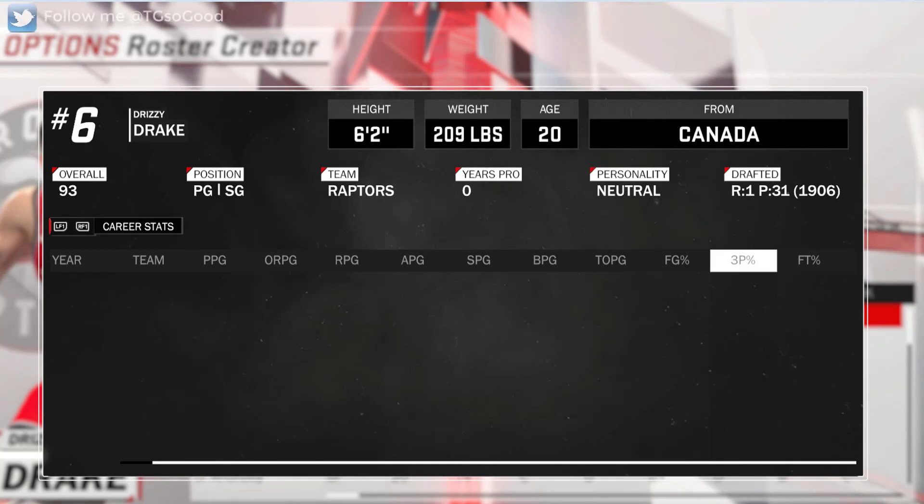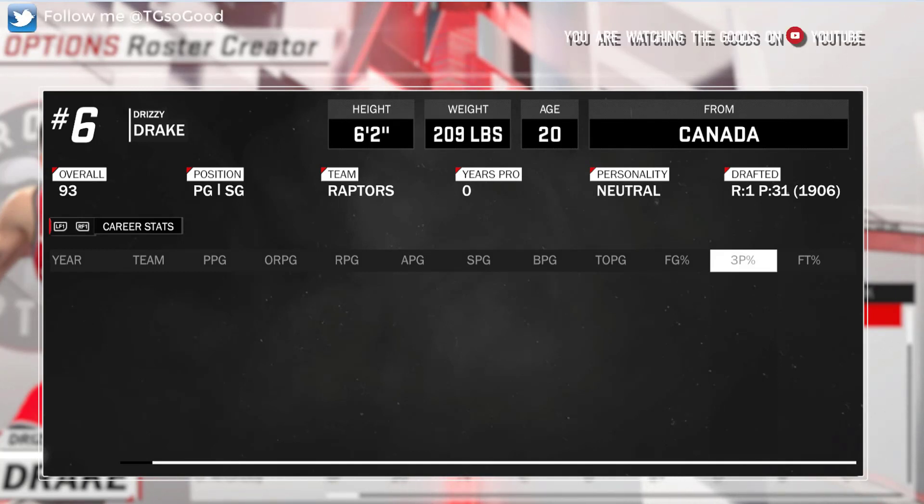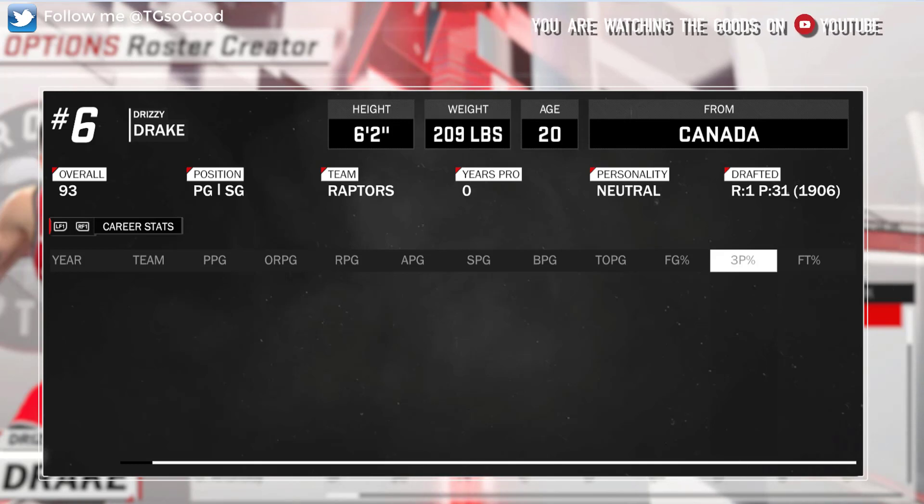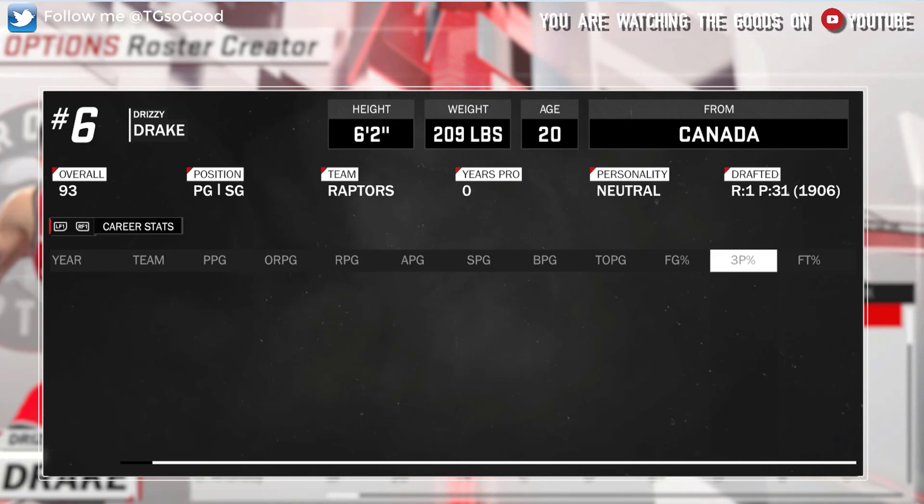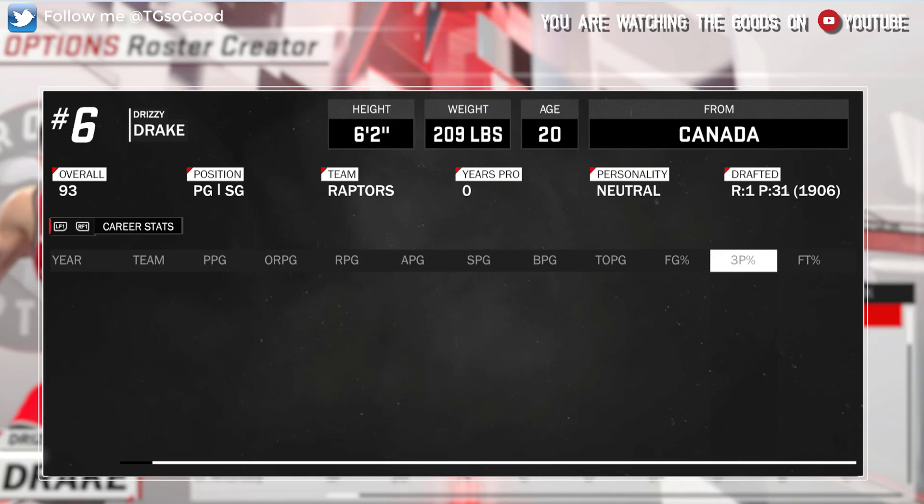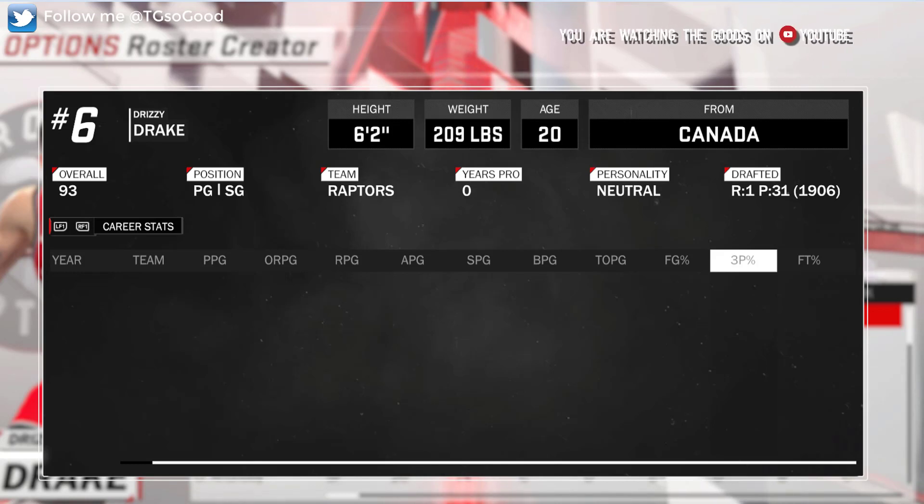All right guys, so today I will be showing you a tool called the NBA 2K18 supermodifier. Basically, what this tool will allow us to do is create better rosters.